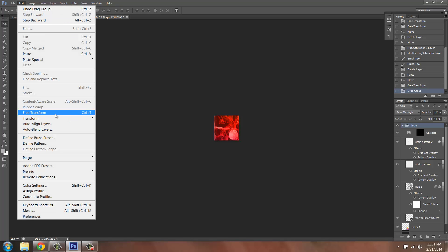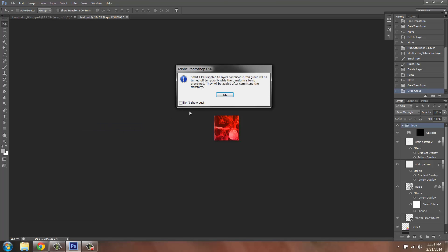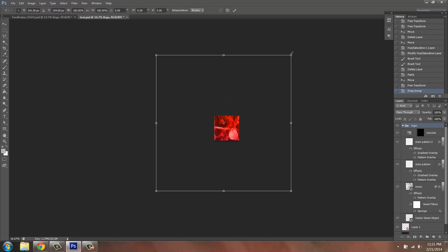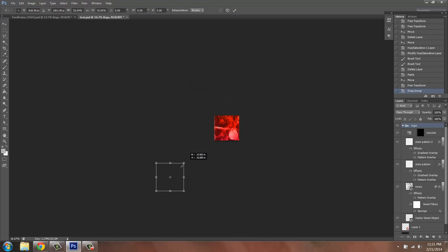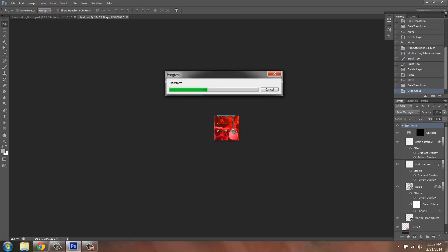Go to Edit > Transform > Scale again and shrink it down really small. Click Enter on your keyboard to tell it to transform and wait for it to load.